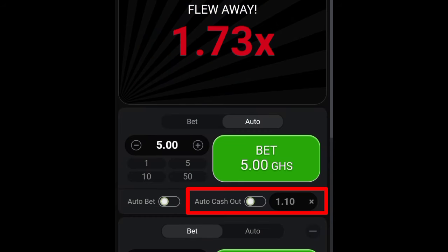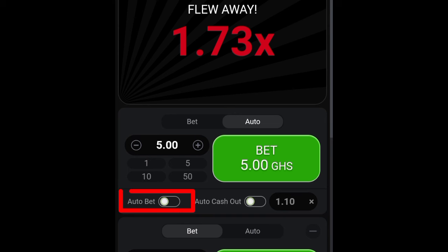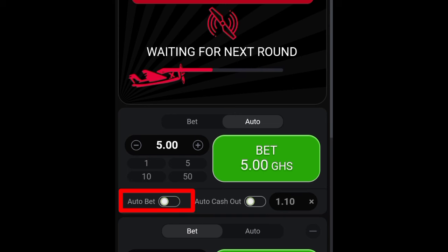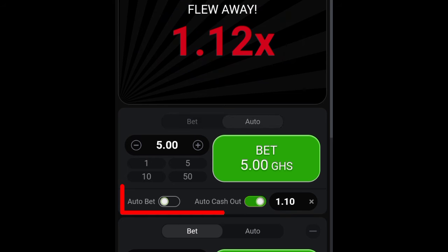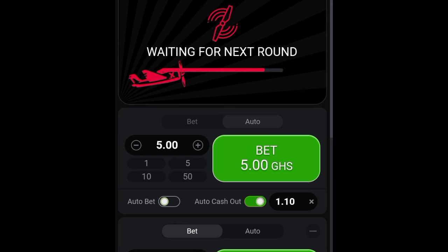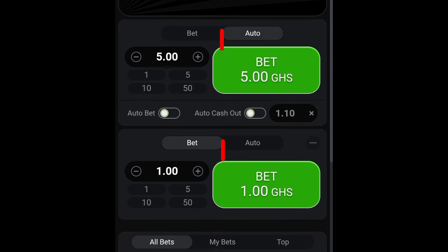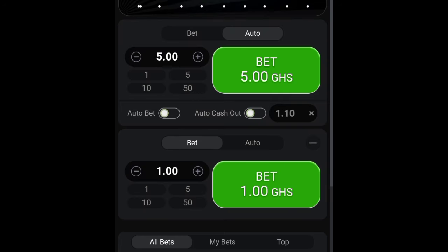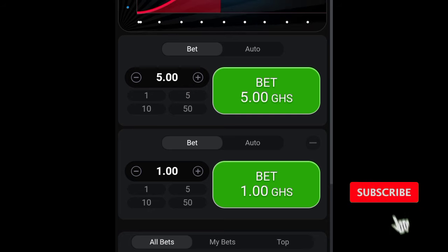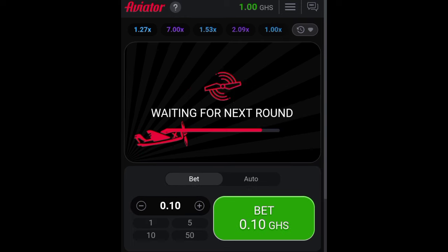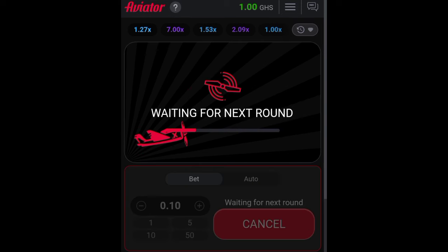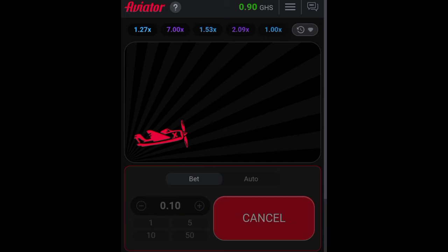With this game you can also set auto cash out — you can set when to automatically cash out so you don't have to do it yourself. You can also set auto bet so the game will automatically bet on its own. Auto cash out will also help in case of a bad network connection. You can also place two simultaneous bets at the same time, so in case you want to cash one out early and keep one for a long term, you can do that.